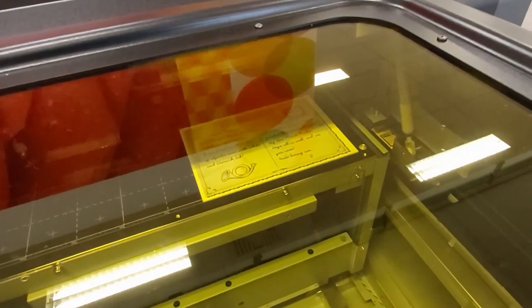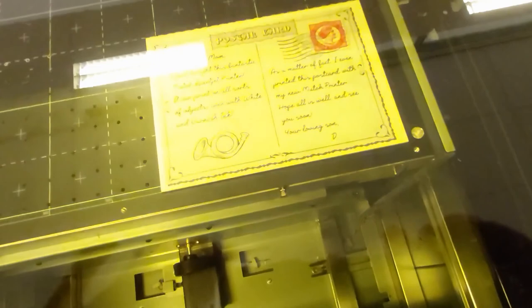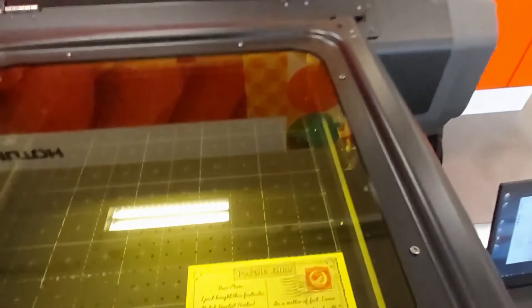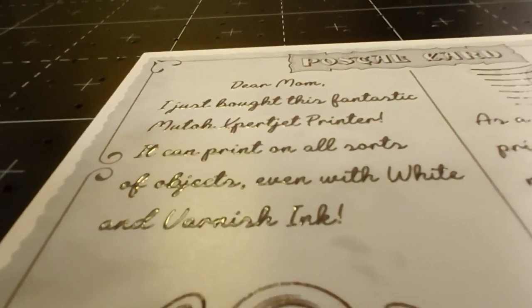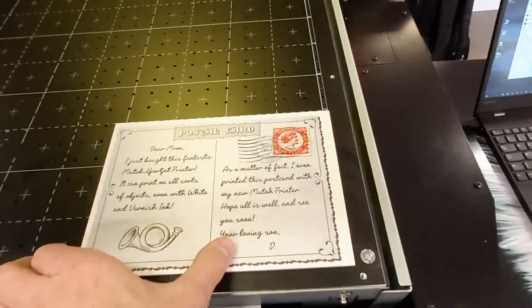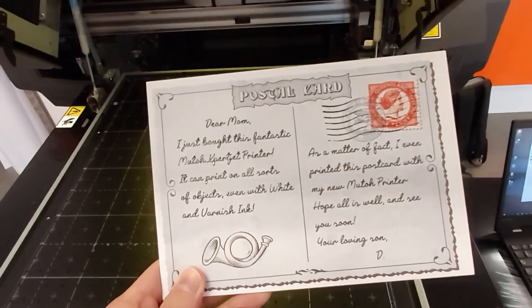So here we are. My print from Illustrator. Two layers. So with Illustrator of course I have the benefit. I can use vector images, PDF and layers for example. And have a great result thanks to the glossy varnish. Right. Ready to post this card.